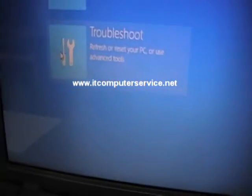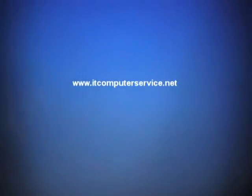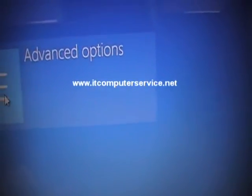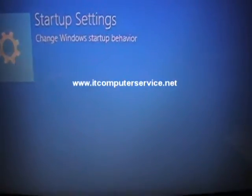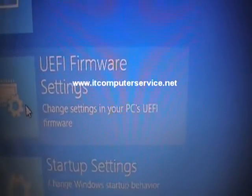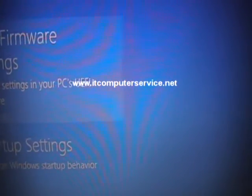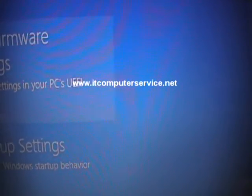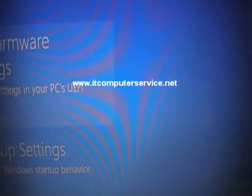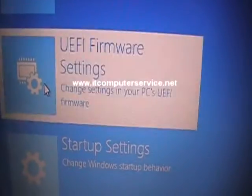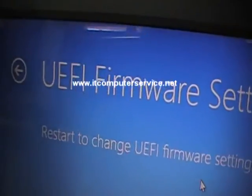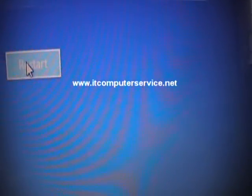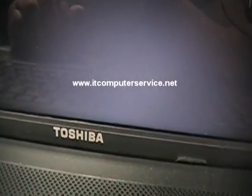Now what we're going to do is go to troubleshoot, then we're going to advanced settings, and now we're going to go into change settings in your PC's UEFI firmware. We're going to select that, and it's going to take us to this screen. Click restart now.